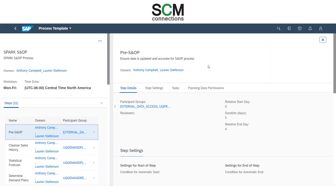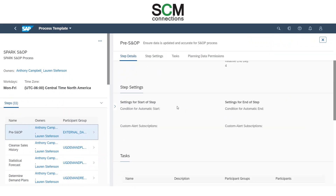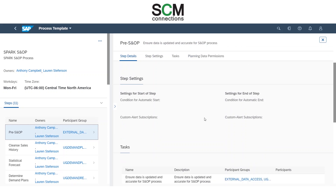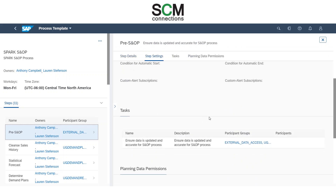In each step, you can see the different settings that are available to be customized. You can set the duration, relative start date, and automate the start and end of each step. You can also add tasks to each step and assign participants or users to that task.